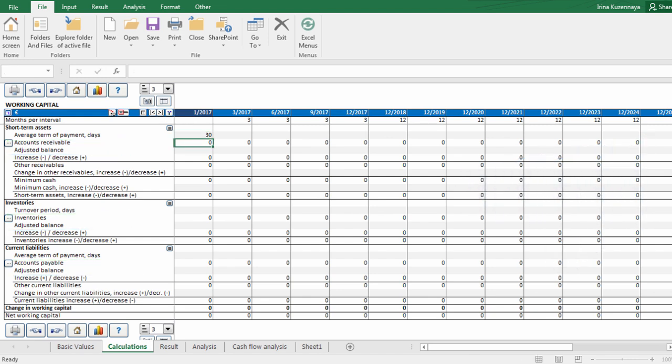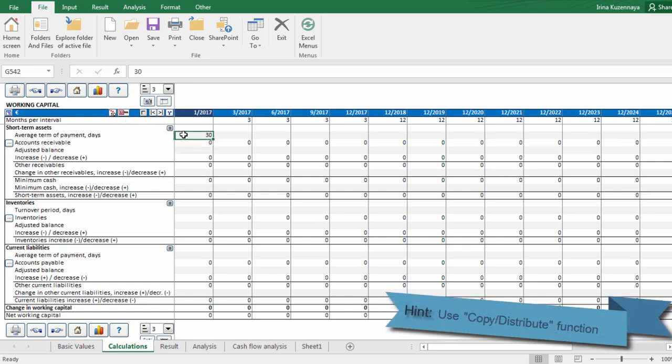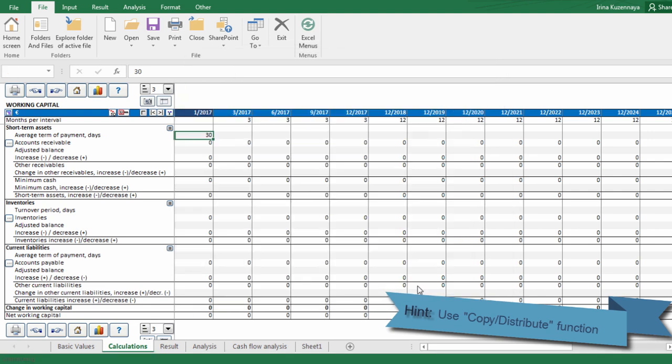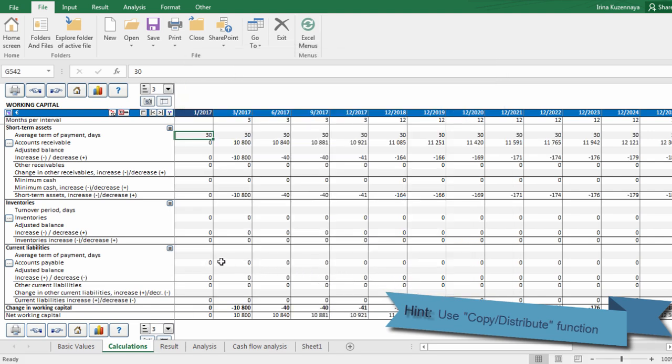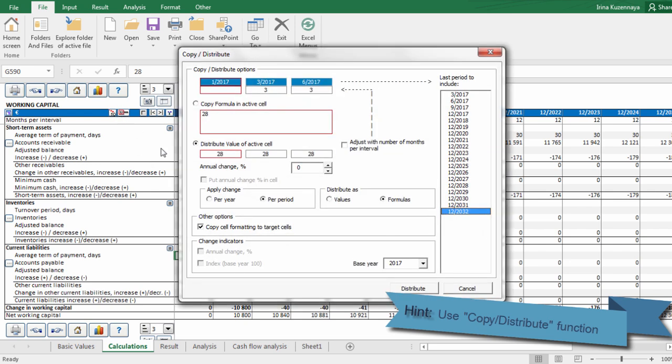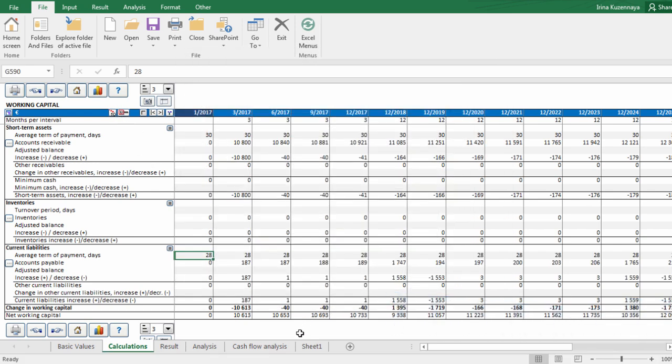We expect to receive payments from our clients with 30 days delay on average. And let's say that average term of payment for our current liabilities is 28 days. As you can see, Invest4Excel automatically calculated the amount of working capital required for our project.